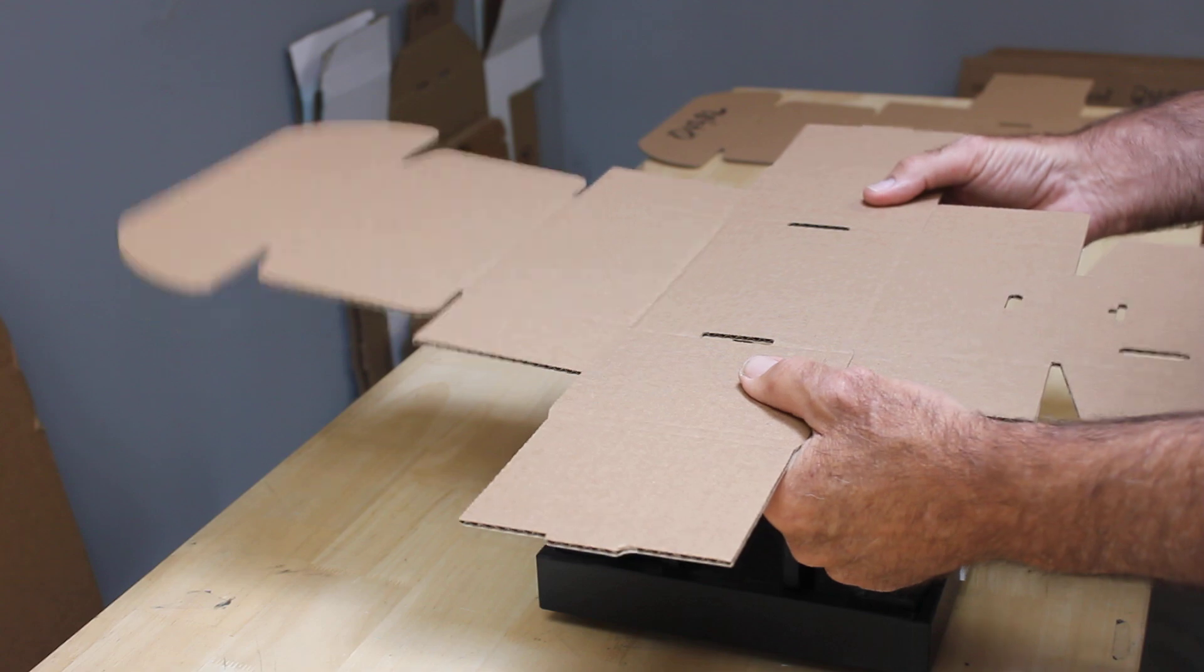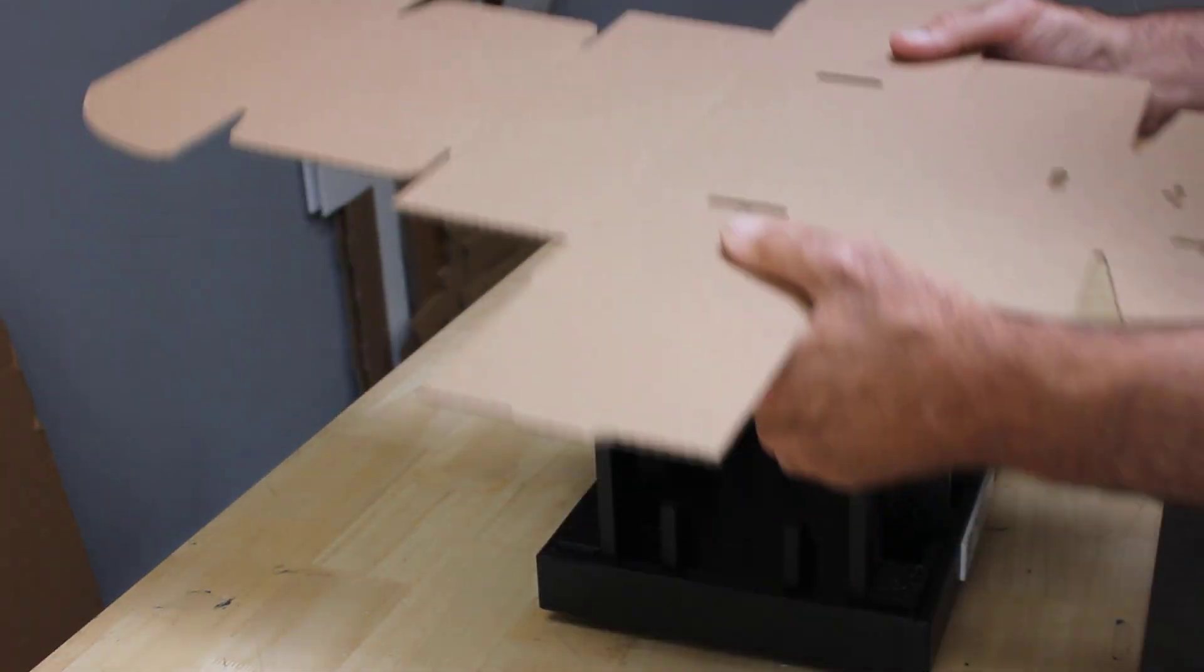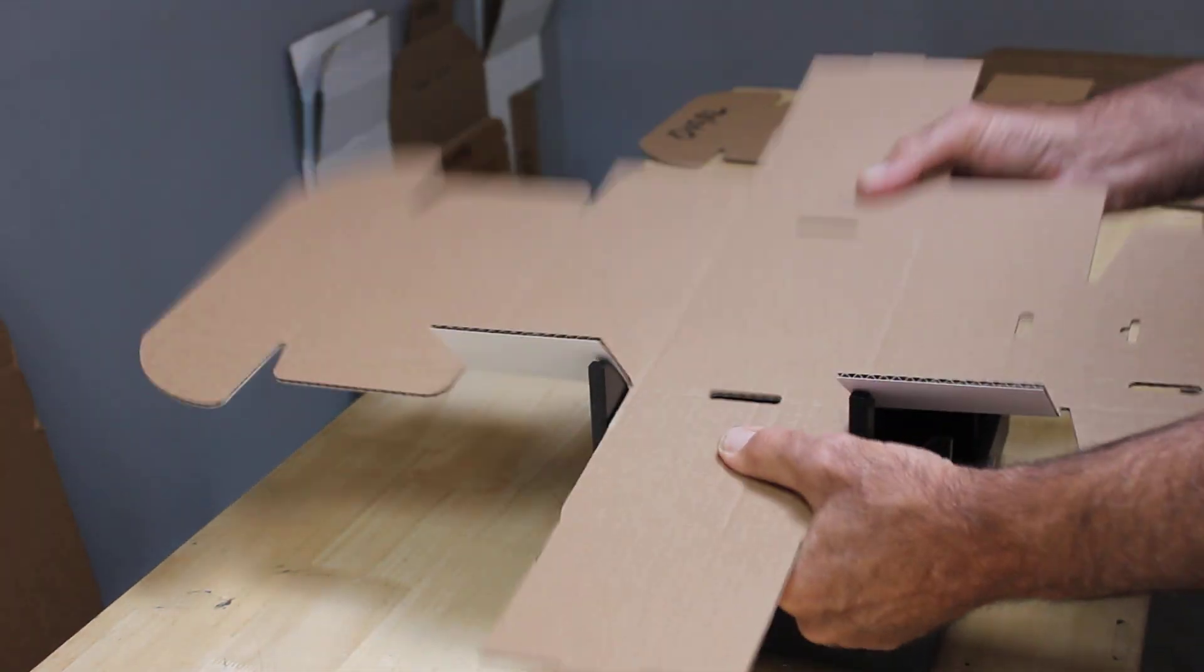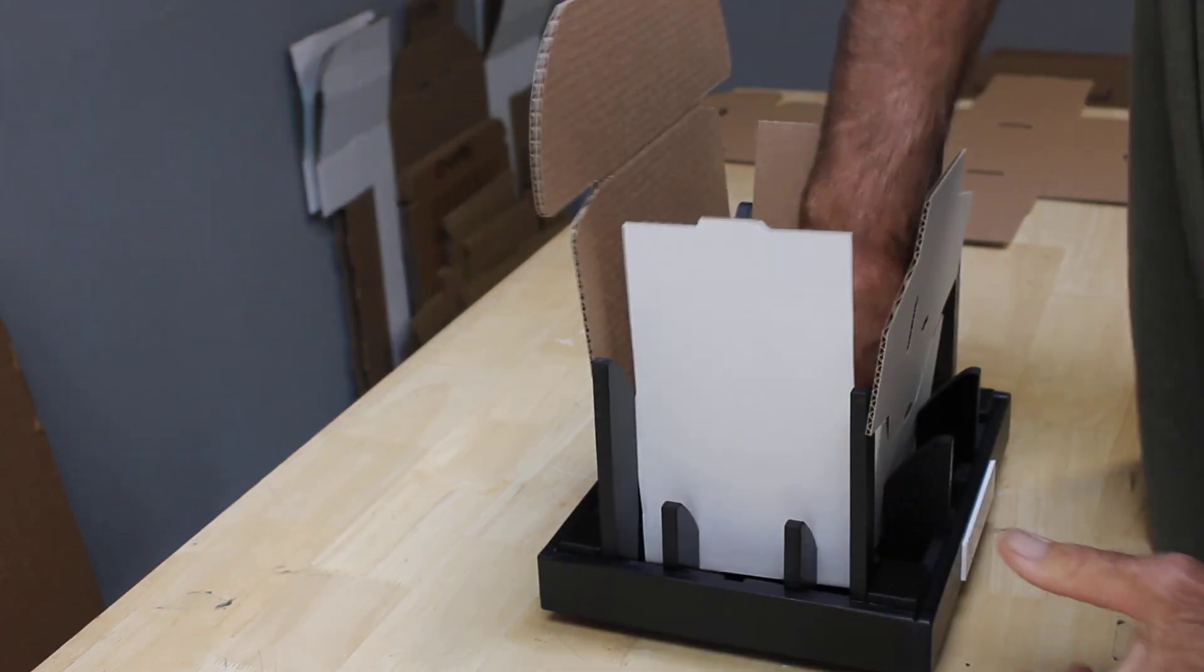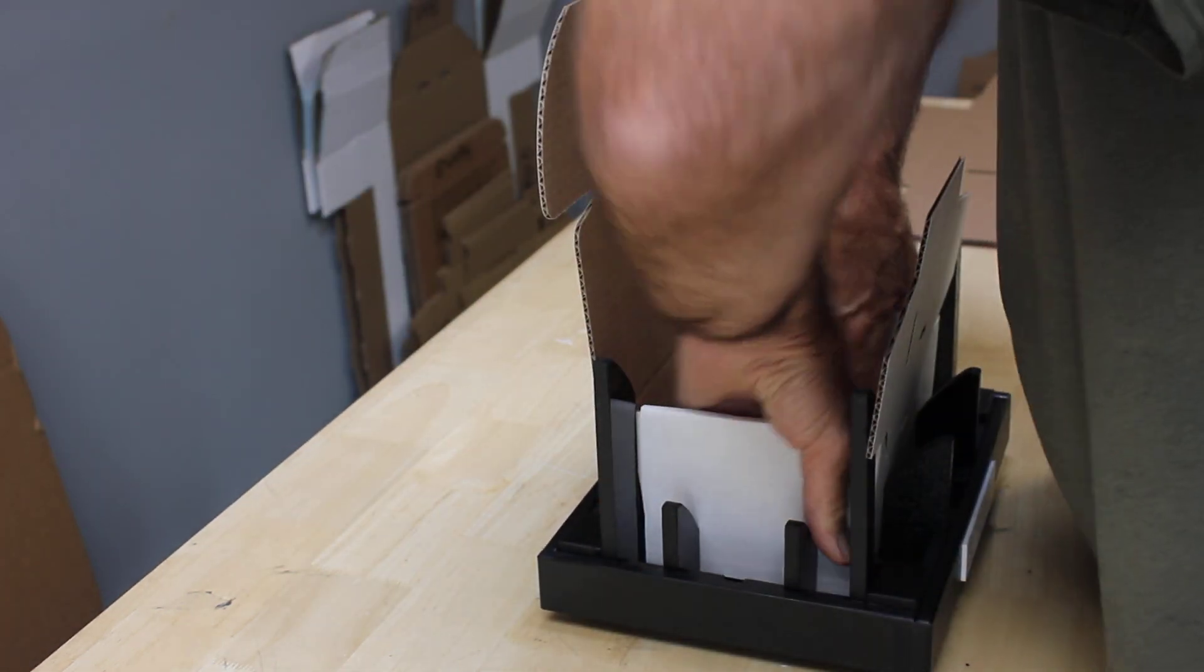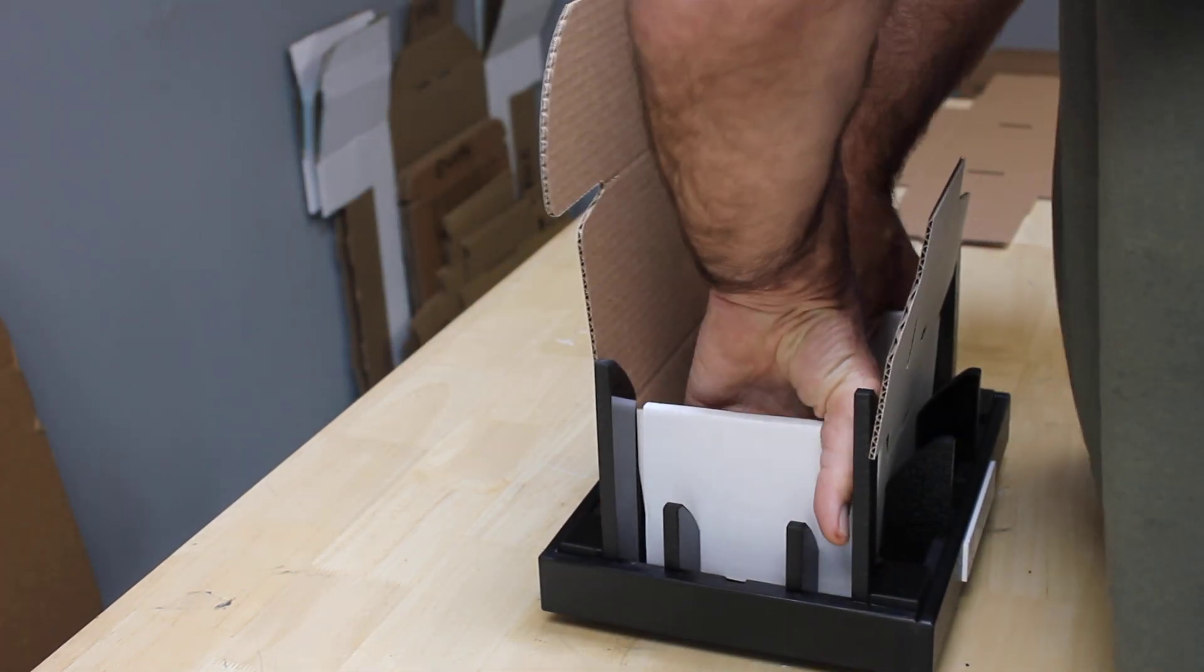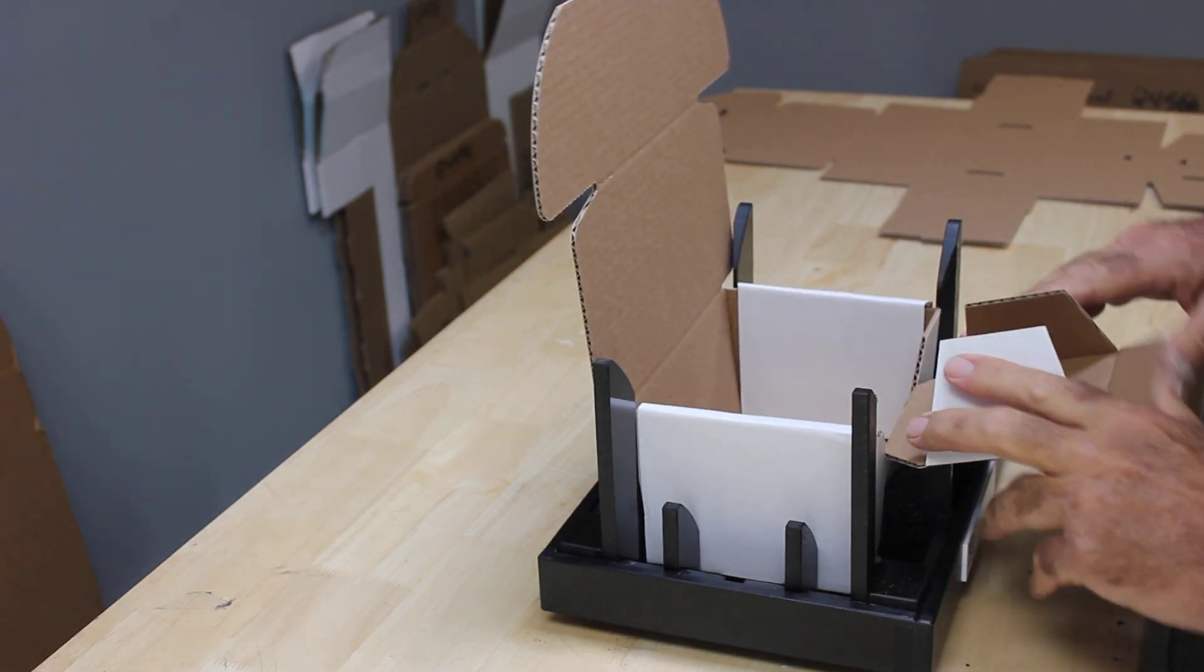You're going to set the box into the fixture, then press it down and make your fold. Let's go ahead and set it, press it on down, make a couple of folds. We can pop our insert in there, and we have our completed box.